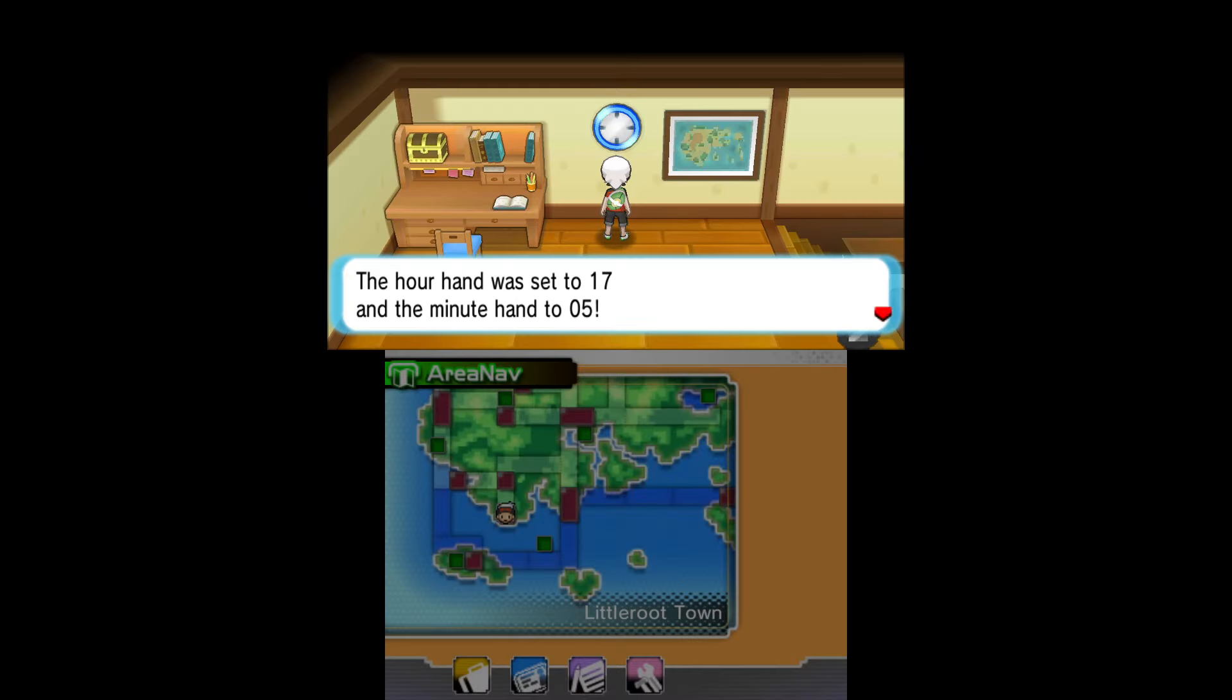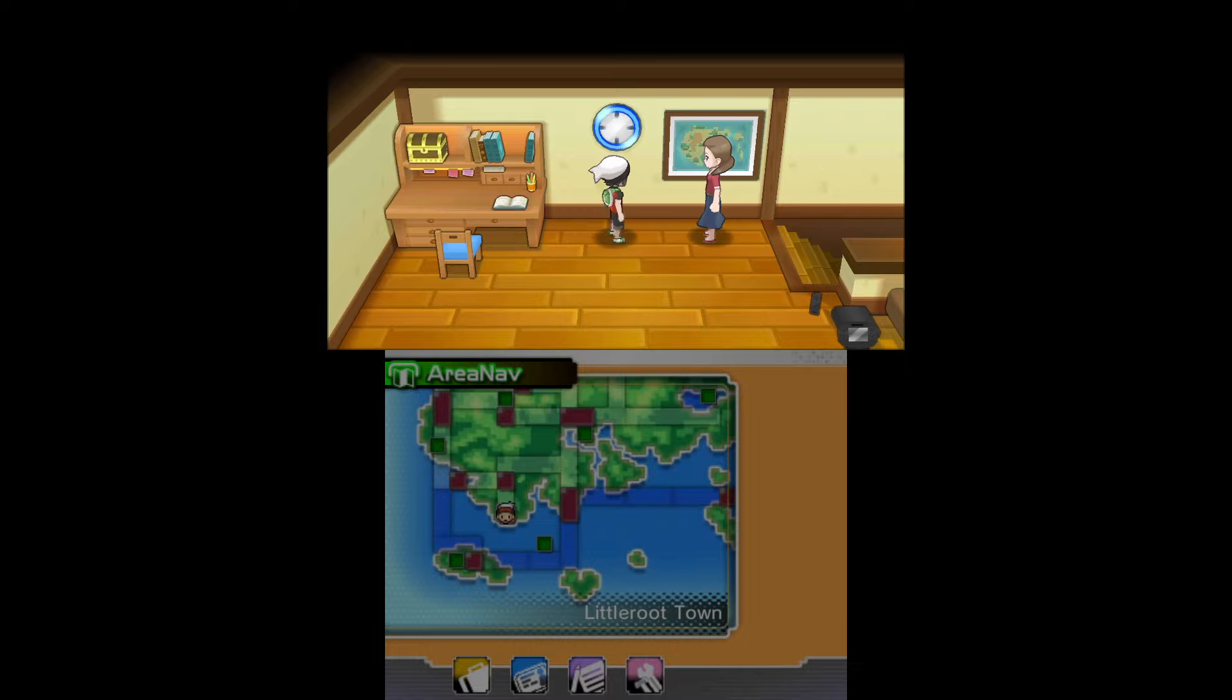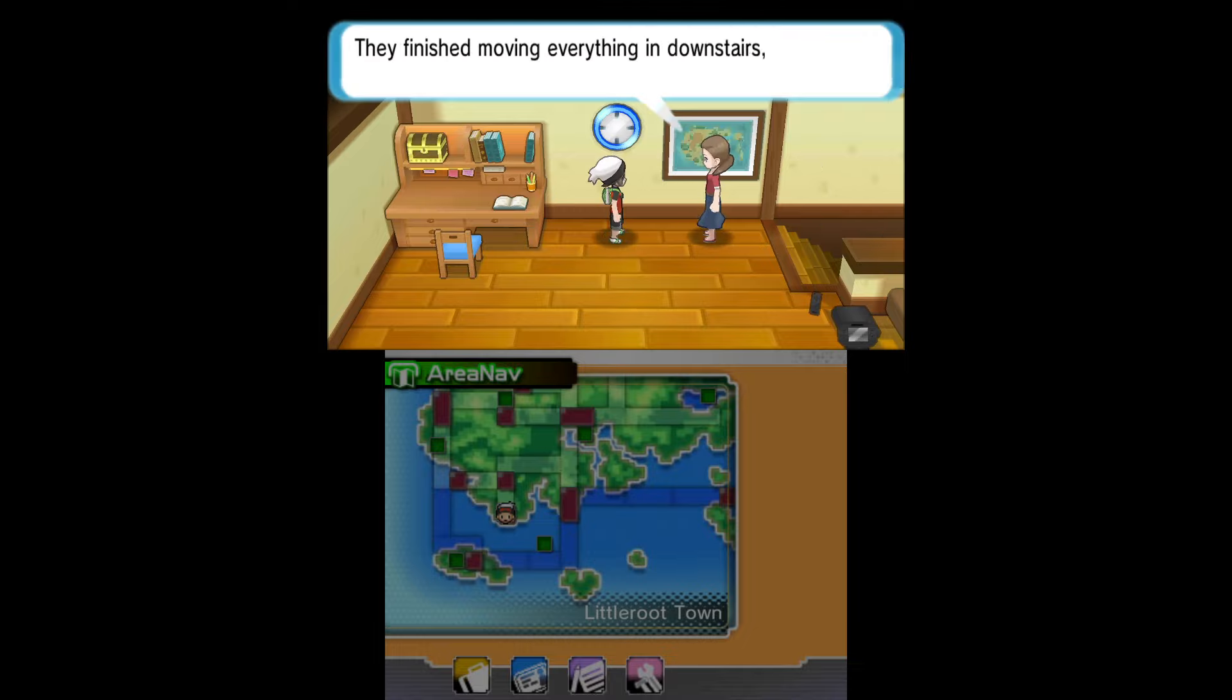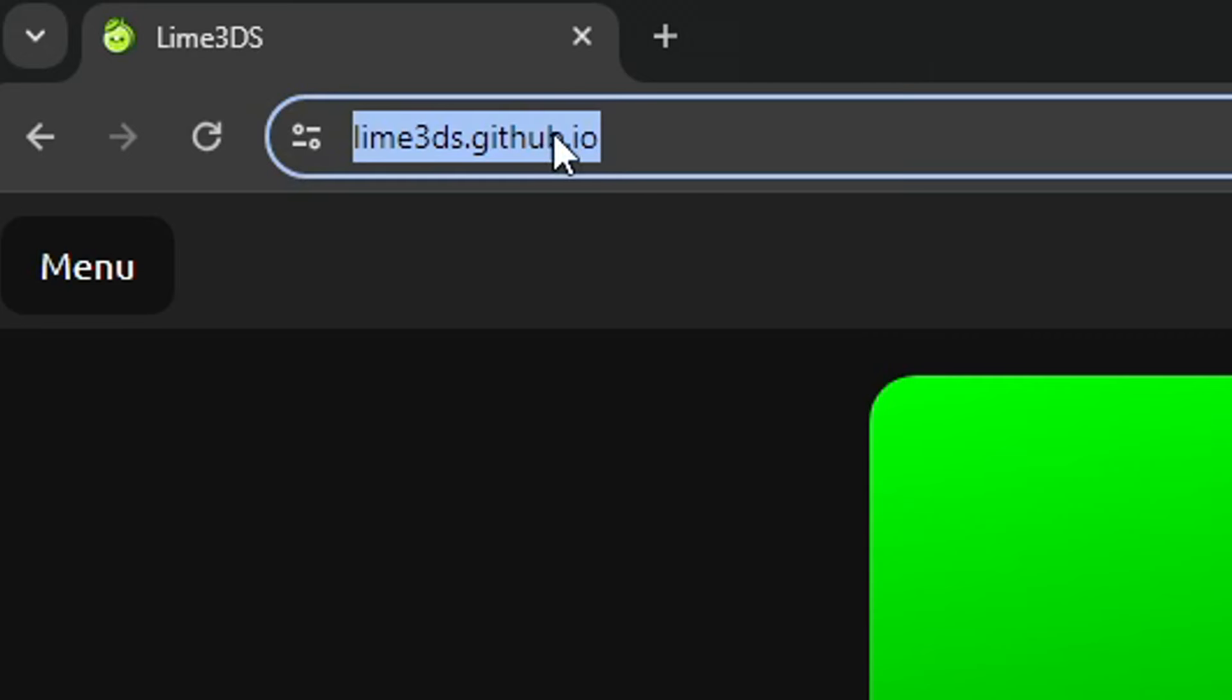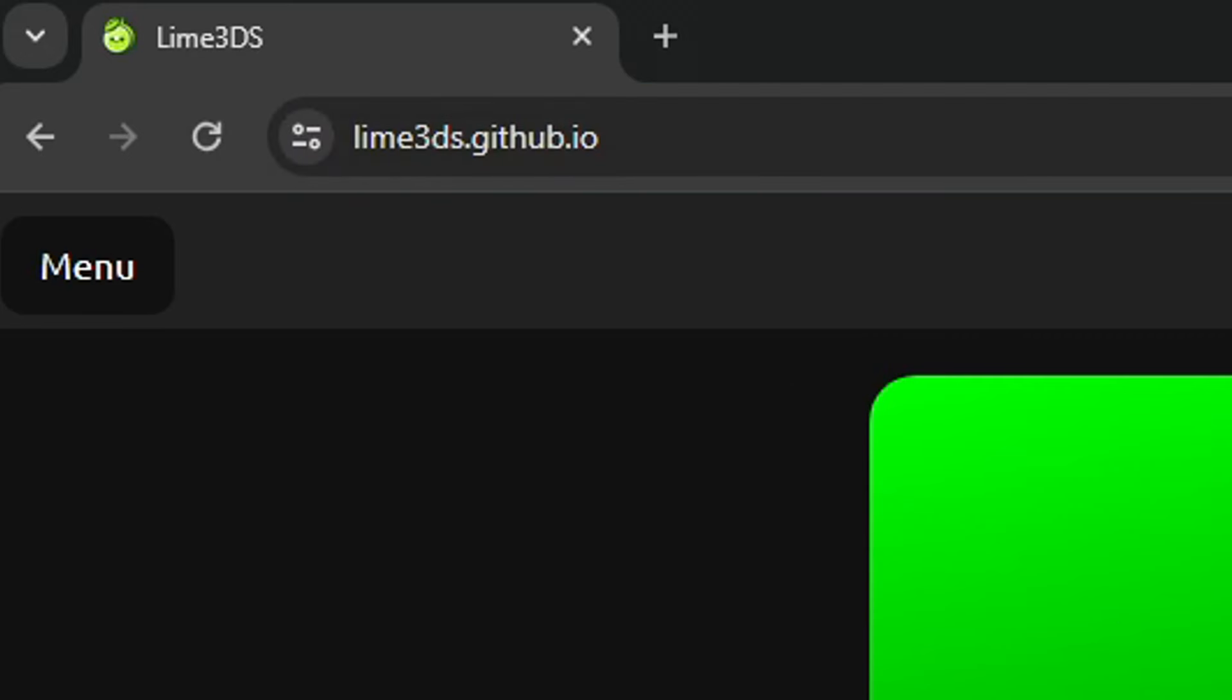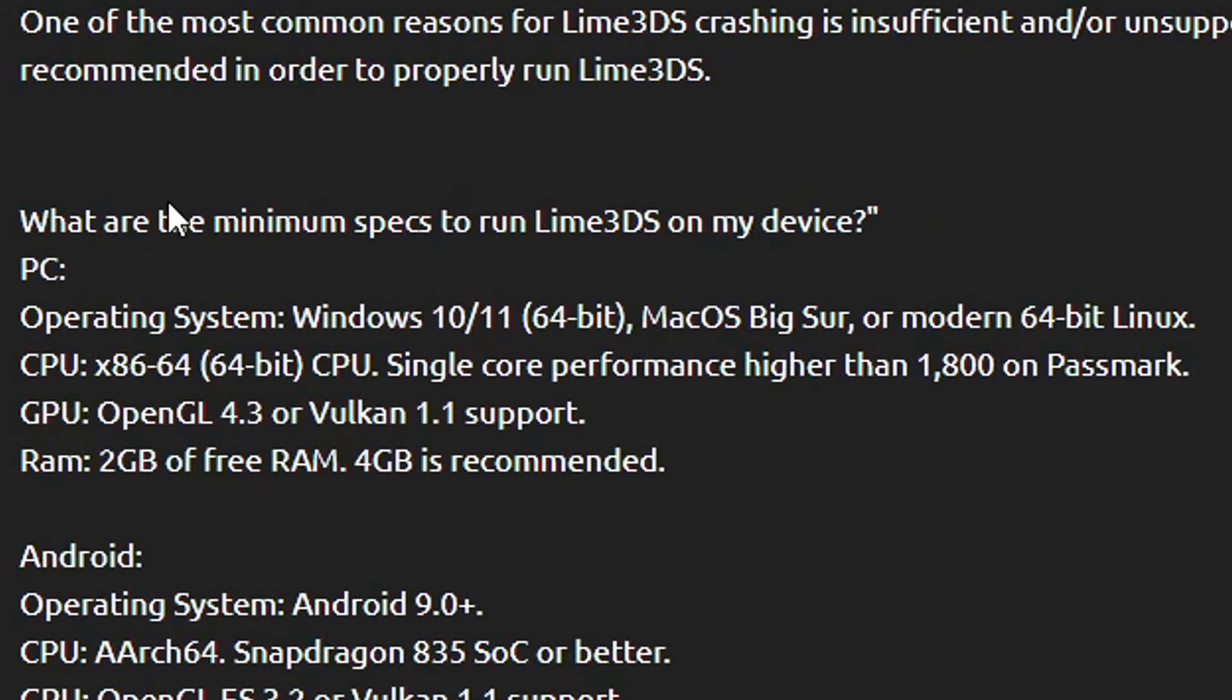In this video I'm gonna show you how to set up the emulator step by step with all the features this emulator can do. This is the emulator's official website and I'll put the link in the description. If you scroll down here a bit you're gonna see the minimal specs required to run Lime 3DS.